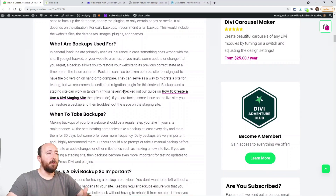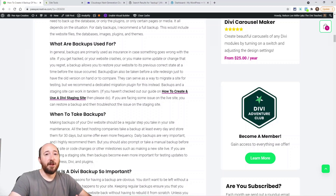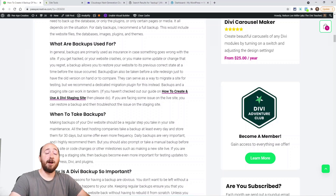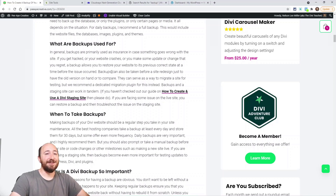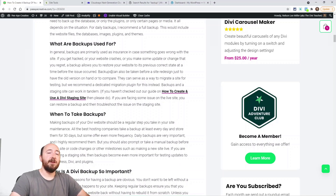So what is a backup used for? In general it's kind of like insurance — having it there in case something goes wrong. There are a number of things that could happen. If your website gets hacked and you have malware, you could use a backup to go back in time before that happened and restore it. Maybe you want to update your theme or some plugins, or play around with some code — it's just a good idea to have a backup.